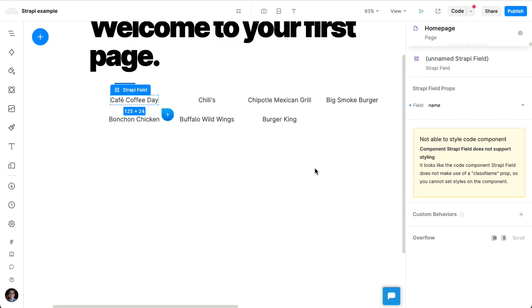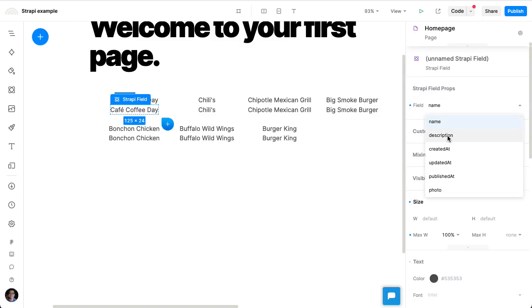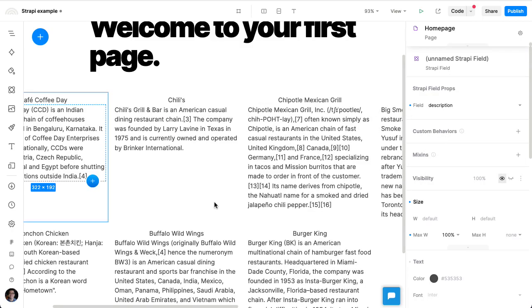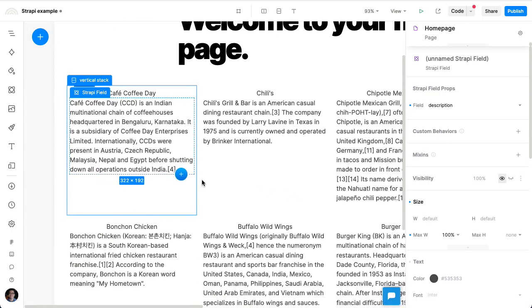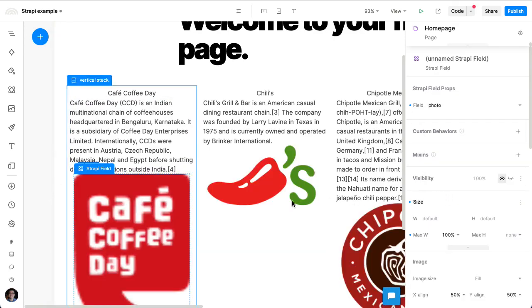Let's insert a second field. So I'm going to copy and paste this one. And the second one, I'm going to show the description. And maybe we'll add one more field. And for this third one, we'll actually show an image, a photo.